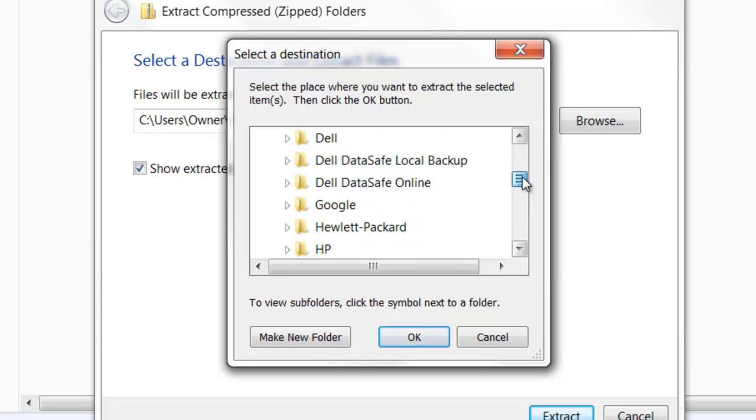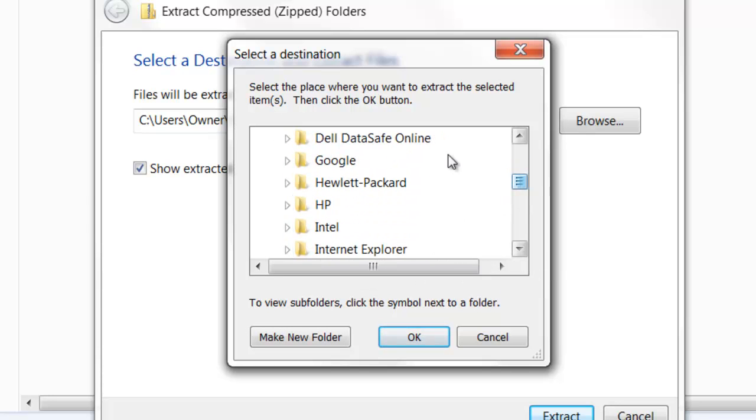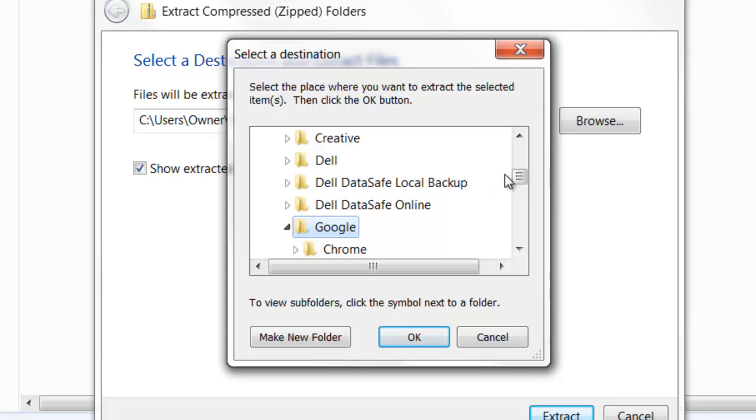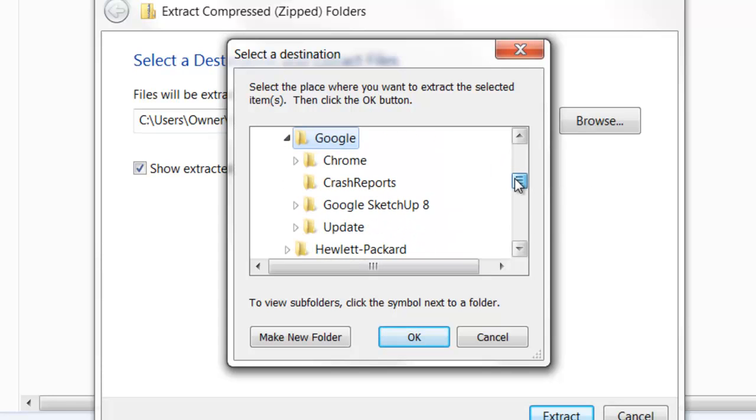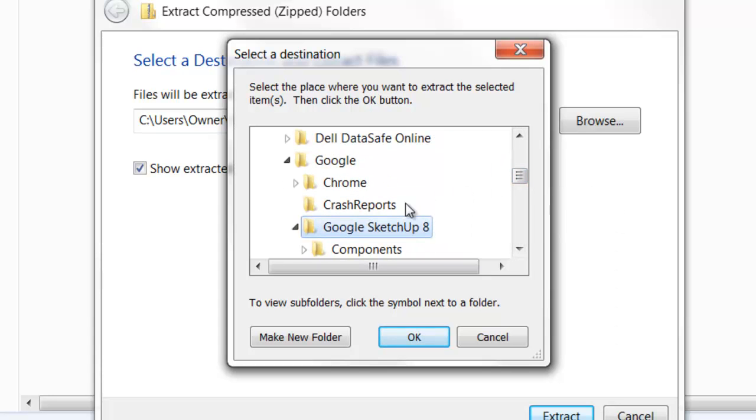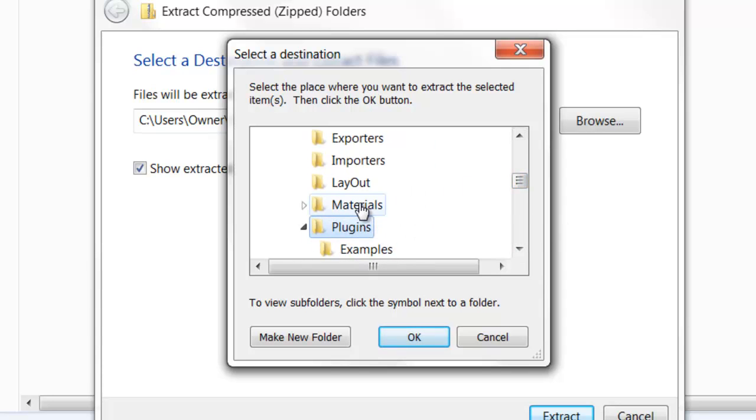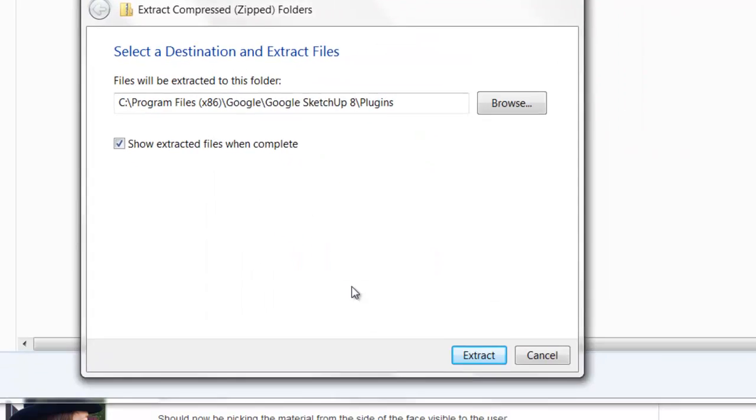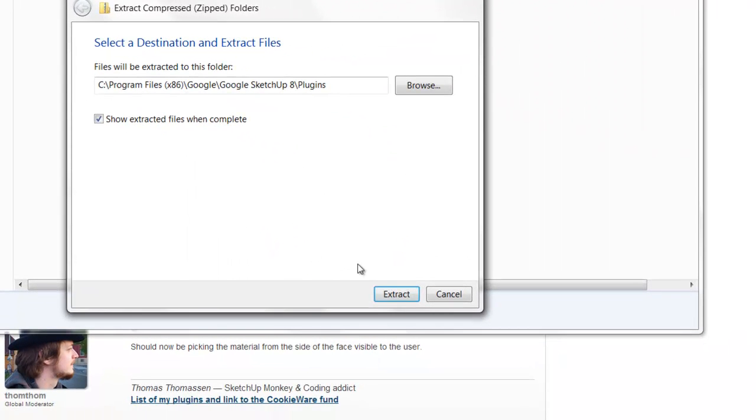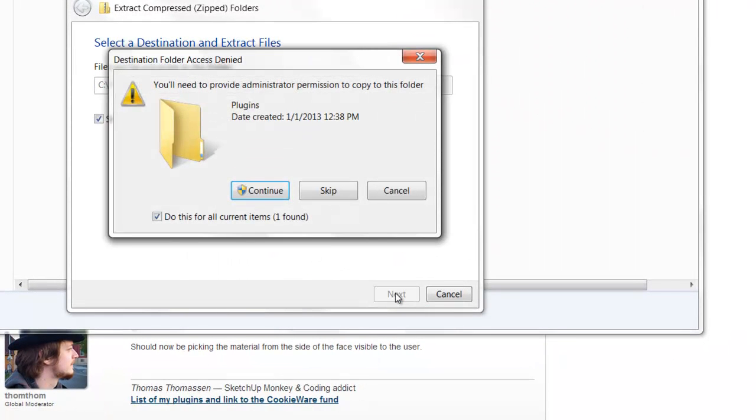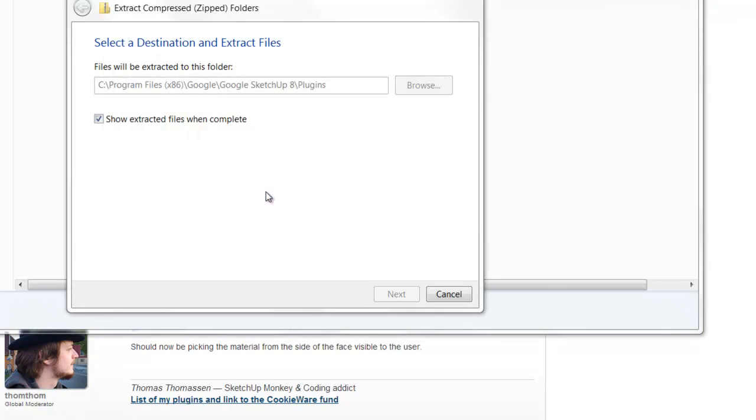Then we're going to go to, it's still Google, even though Trimble bought it. Then we're going to Google SketchUp 8. Then we're going to Plugins. And that is where I'm going to put them. I'm going to go ahead and click Extract. And I'll say, OK.